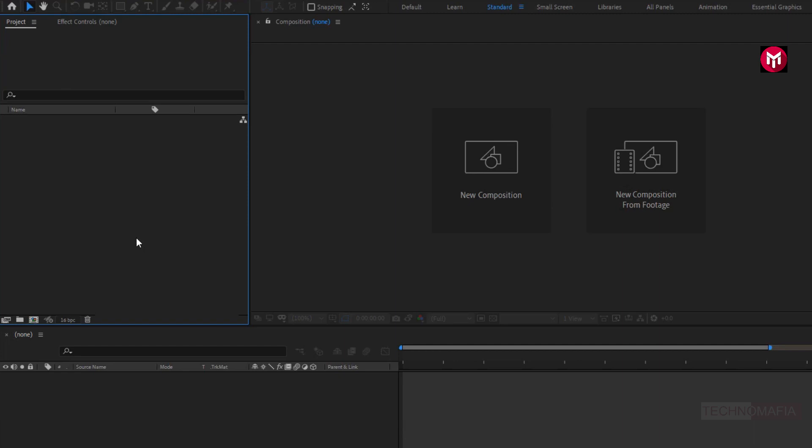To create this snowfall, you need to install Trapcode plugin. You can purchase it from the link given in the description. You can also try its trial version. Here I am using the latest version of Trapcode 15.1. So without any wait, let's start creating snowfall.